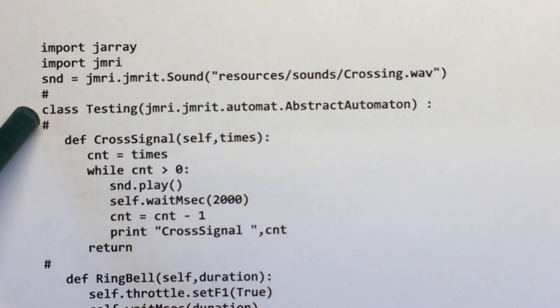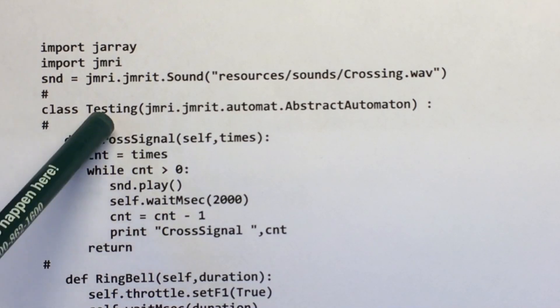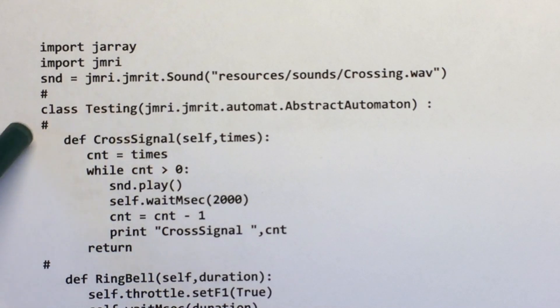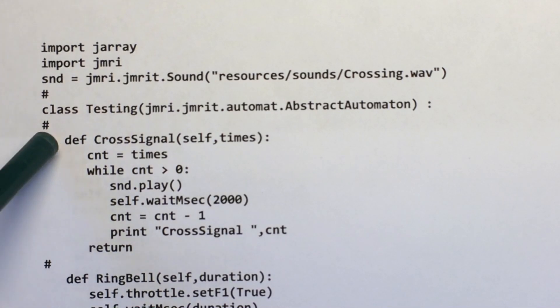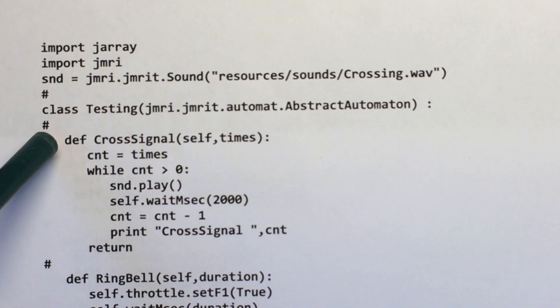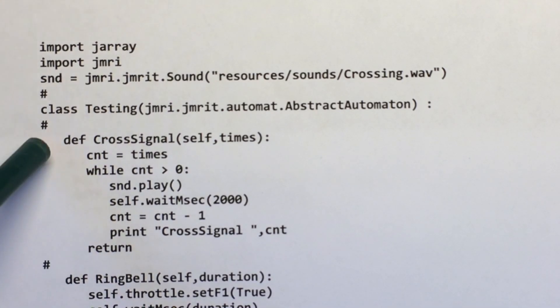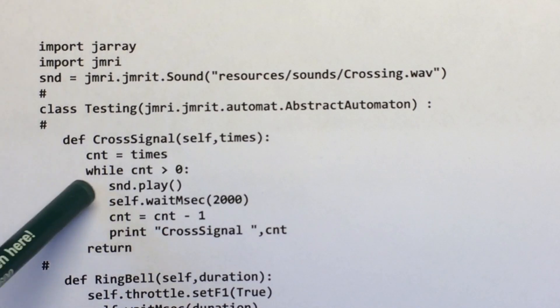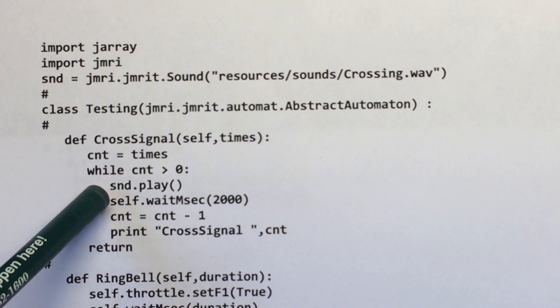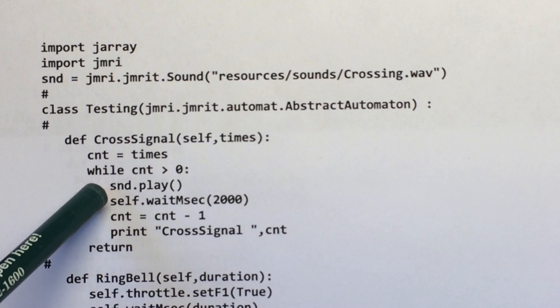This is where I'm starting my class statement. I just call it testing. So this definition from here to here, it just runs the crossing sound any number of times.